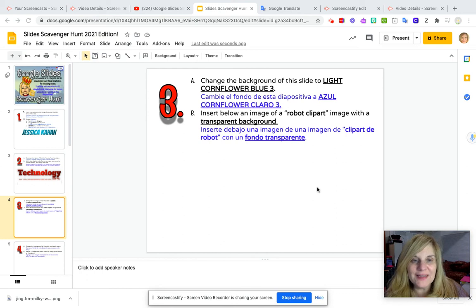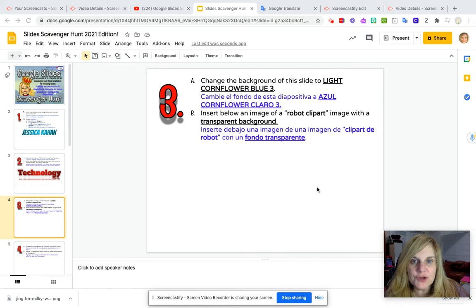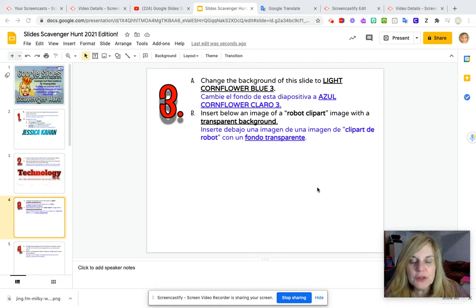Hello friends! Now we are on slide four for task number three. The first thing we are going to do is change the background of this slide to light cornflower blue three.